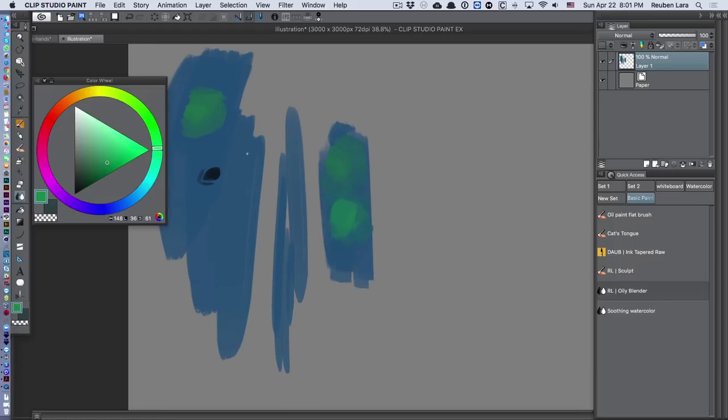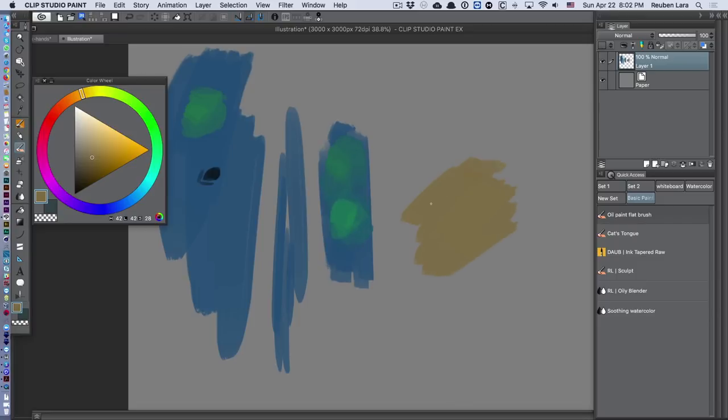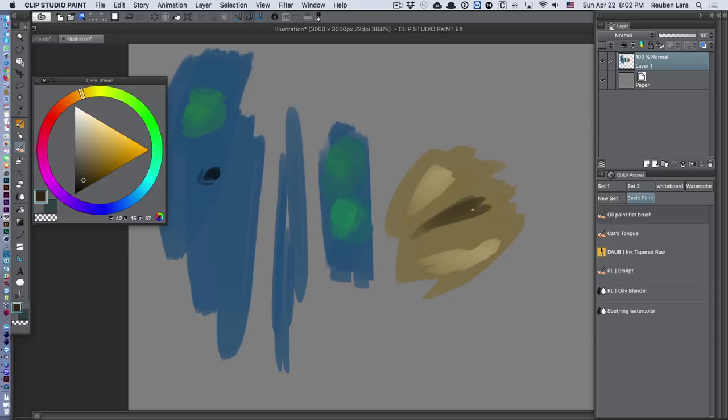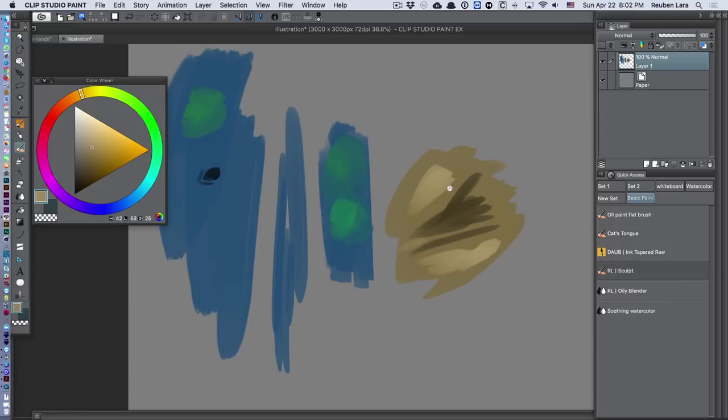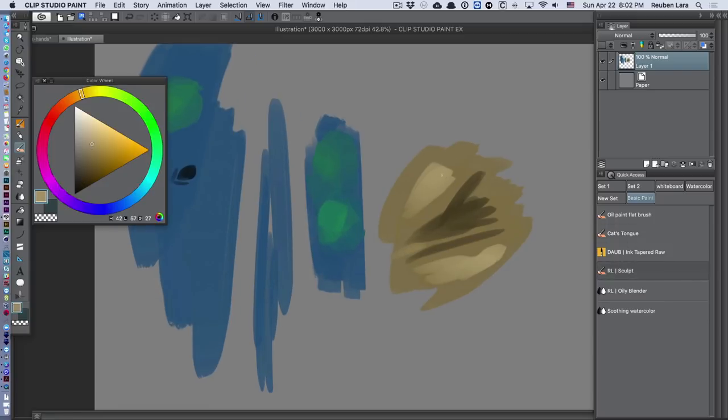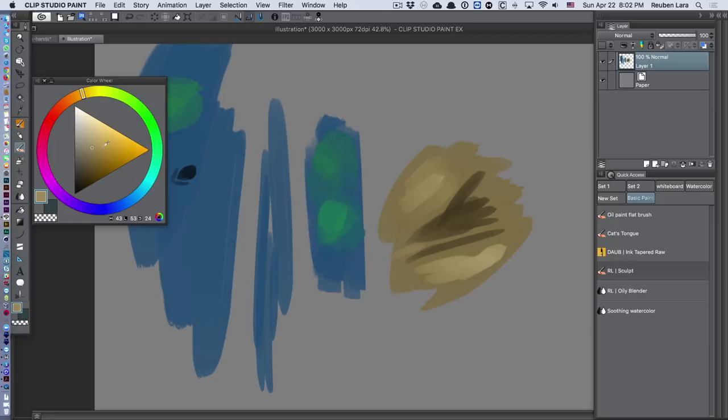Then my oily blender is something I use a lot after I've patched in a bunch of colors. Let's go ahead and take the oil paint flat brush and get some kind of skin tone, for example. Let's say we've blocked in some highlights and maybe some creases here. The oil paint flat brush or the cat's tongue—it's immediate.